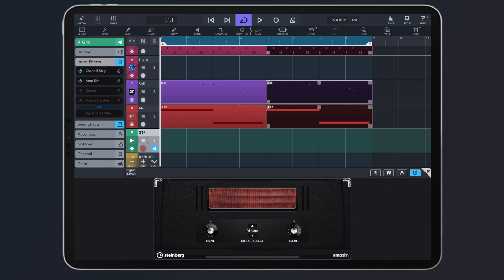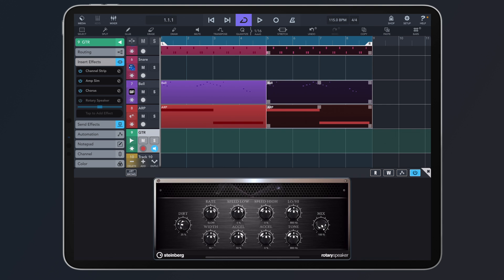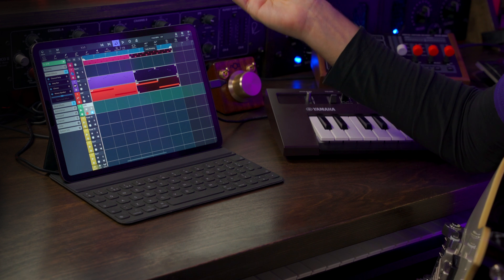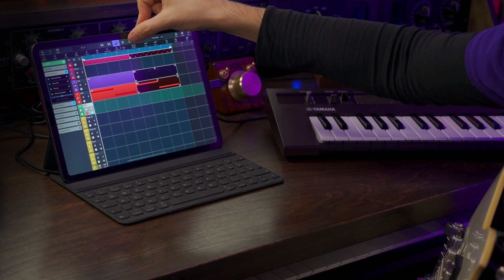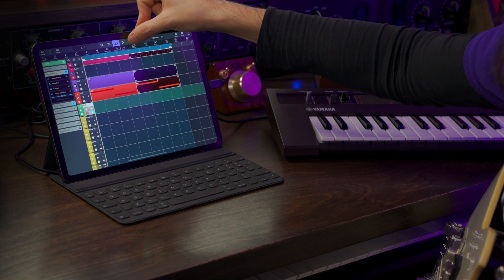I'm going to turn all these back on, and now all I need to do is hit record and we can start recording our guitar.